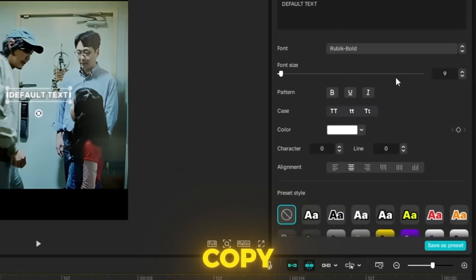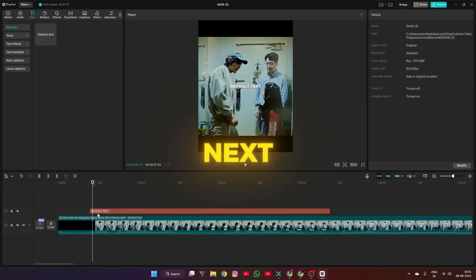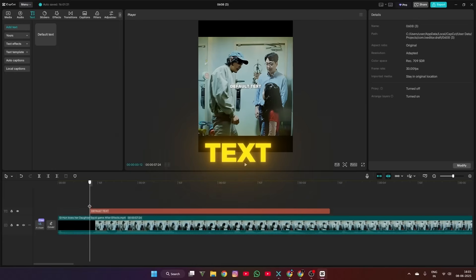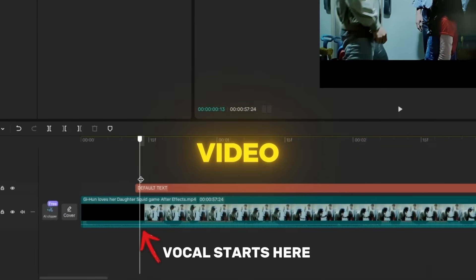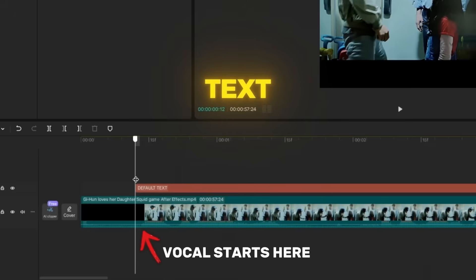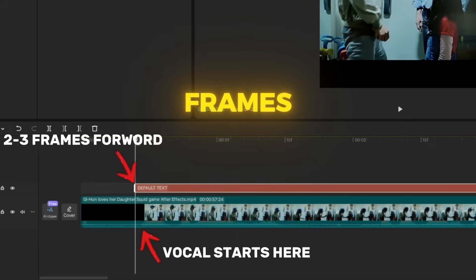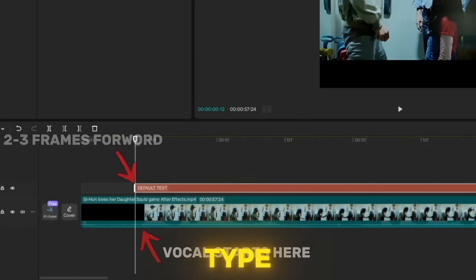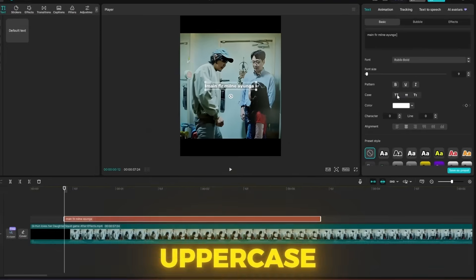Now copy the text layer with Ctrl+C. Next, adjust the text layer with the vocal of the video, then make the text layer move forward 2 to 3 frames before the vocal starts. Then type the text in the text layer and set uppercase.